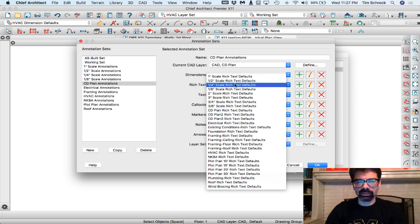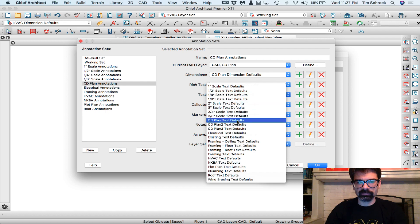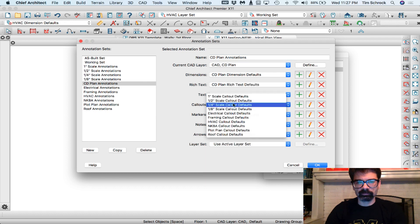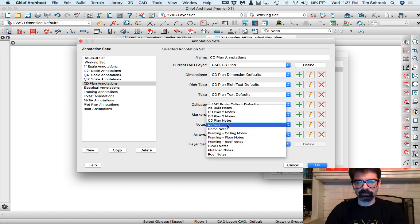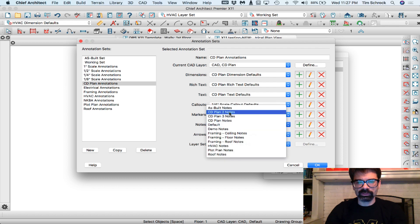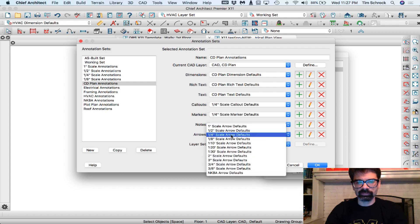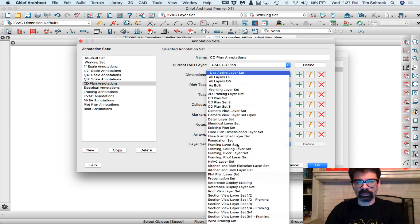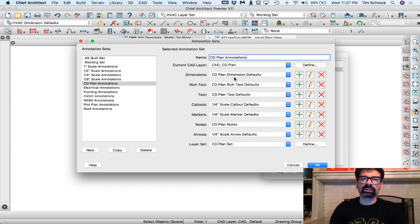Rich text is CD plan rich text. Notes is CD plan notes. Active layer set, there you go, and so on. Once again,